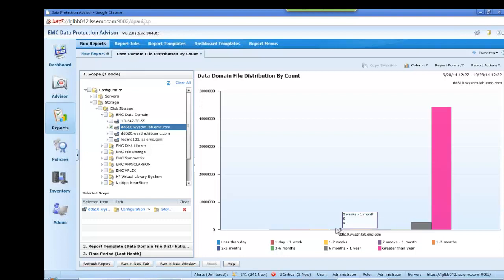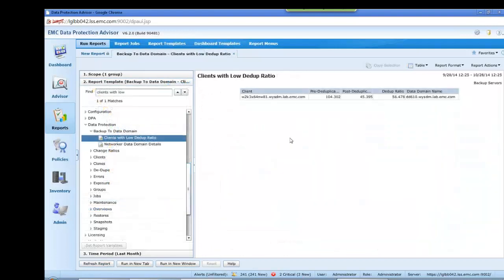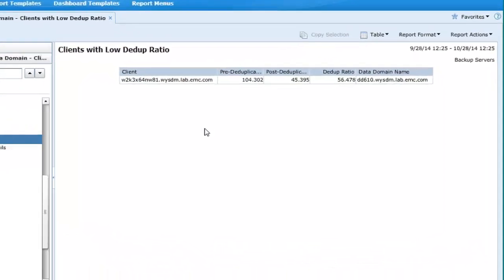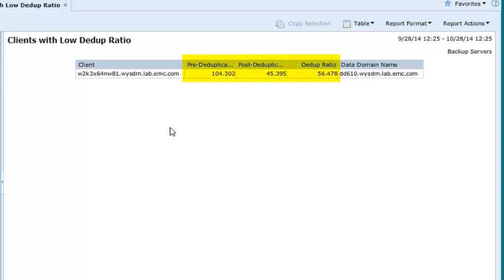This information could be invaluable to determine if the data domain contains stale data or in comparing the file utilization profiles of several data domains. Another most useful report facilitated by the Data Domain Data Processor tool is the Clients with Low Ddupe Ratio, where we can display and further investigate those clients which are presenting a lower than expected Ddupe capability.